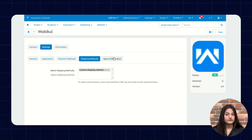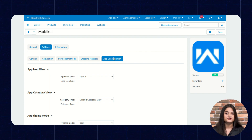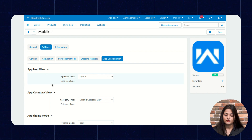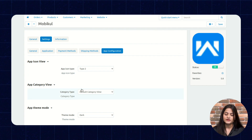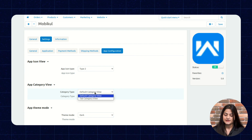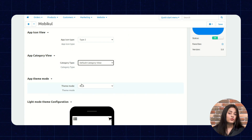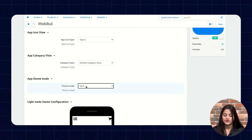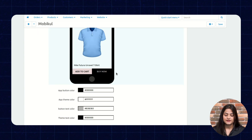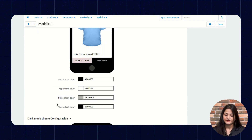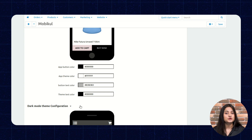The next option is App Configuration. From here you can configure your app — how you want to present it to your customer. The first is App Icon View, which controls how you present your app icon. Next is App Category View, where you choose the category view such as default or tab category view. Then App Theme Mode — select dark or light. Under Light Mode Configuration, you can configure options like app button color, app theme color, button text color, and theme text color.